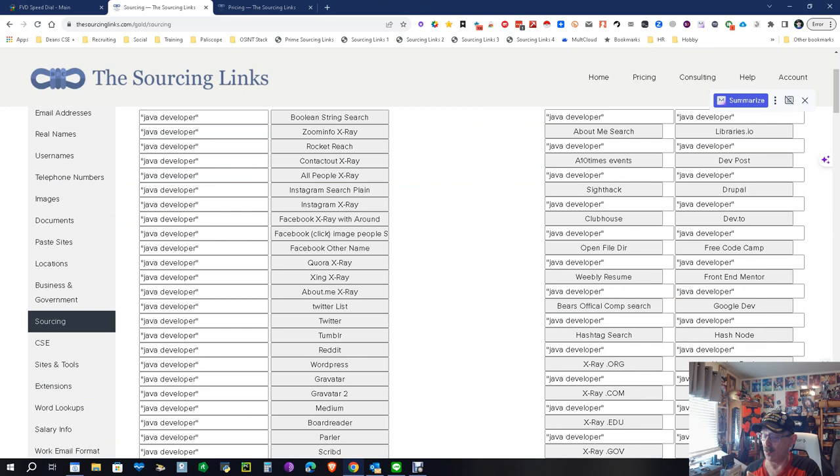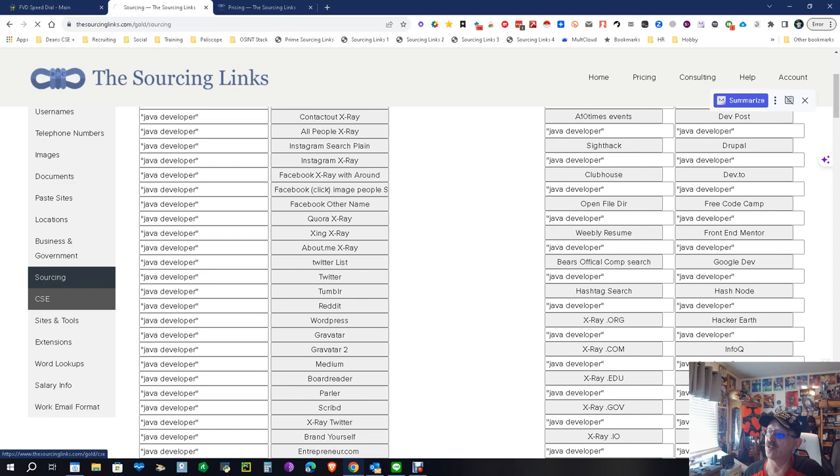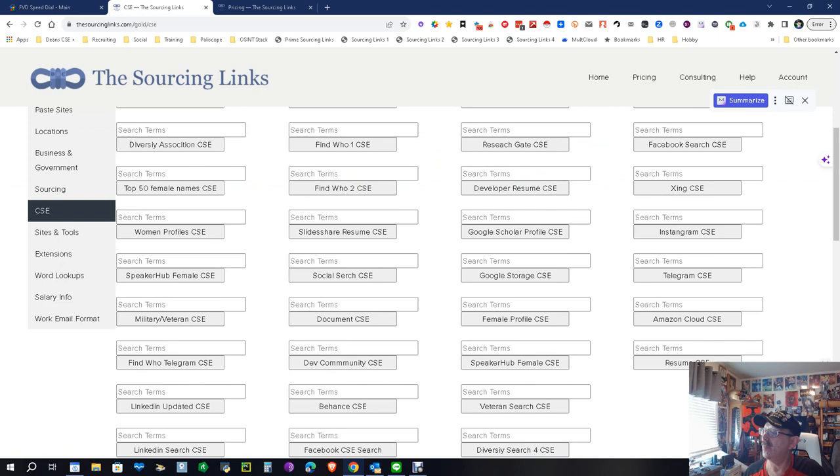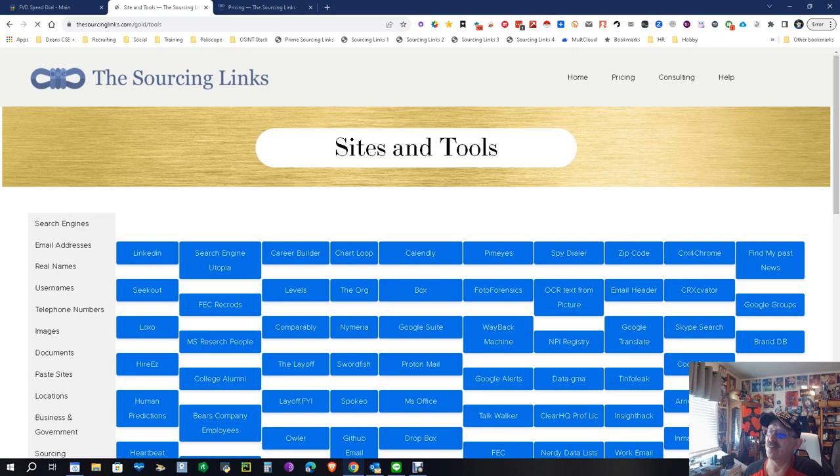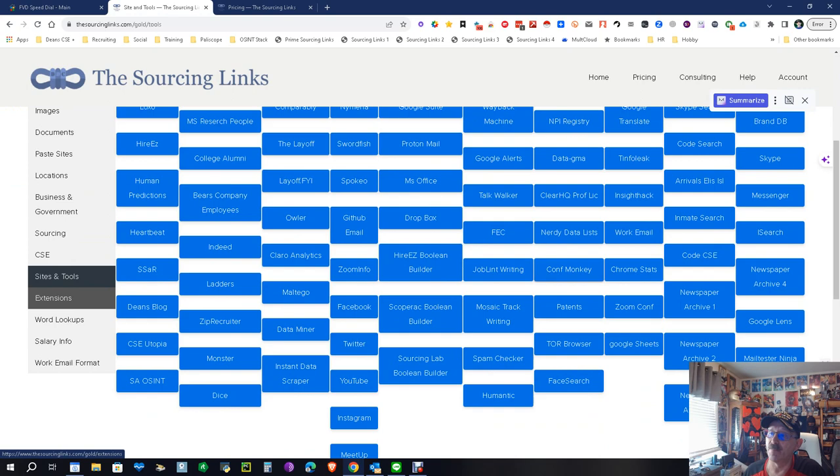Custom search engines - same thing. These are all pre-built custom search engines, some of them are for military veterans, some for females, some just general. Find what you're looking for. Sites and tools - these are sites and tools that I like that I recommend that you can go check out. Some are free, some are paid, but hey, they're there. Chrome extensions - same thing. These are Chrome extensions, pick if you think they'll work for you.